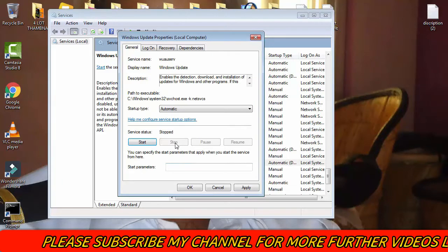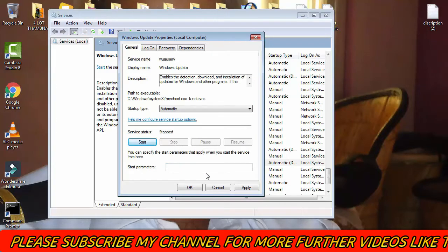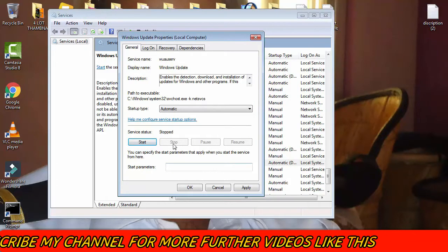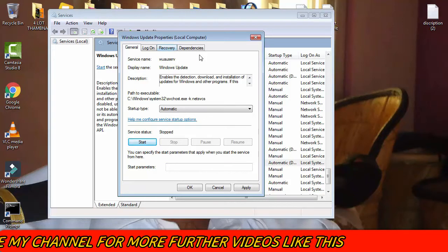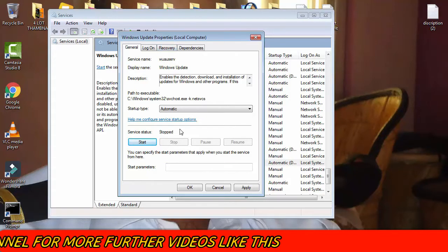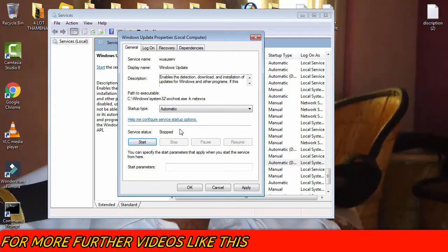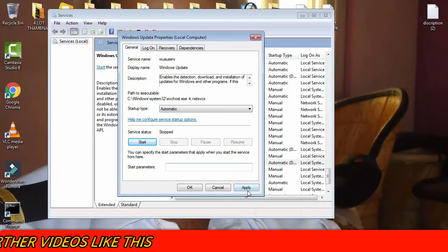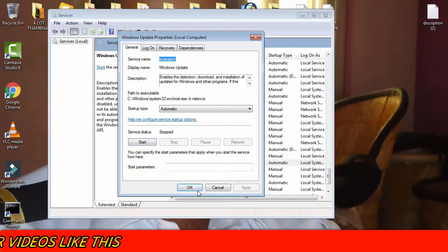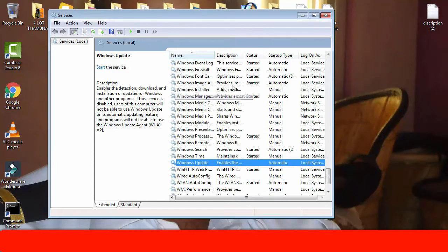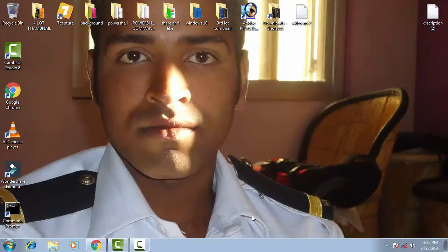You need to start it first — in my case it was already started so I had to restart. In your case, click Stop, then afterward click Apply and click OK. Once you have stopped it, close all windows.